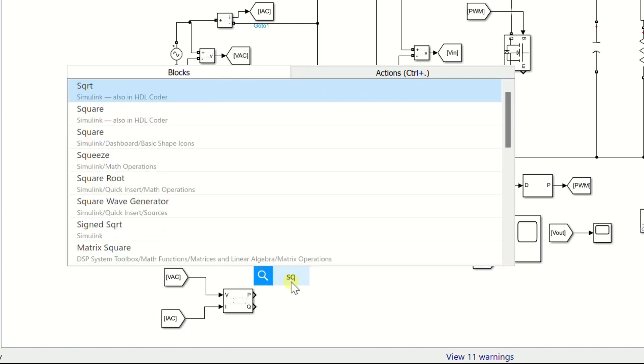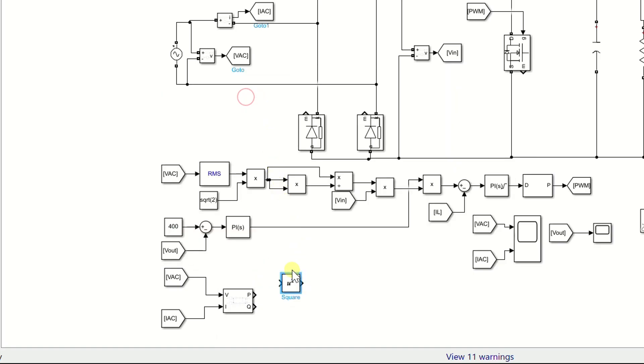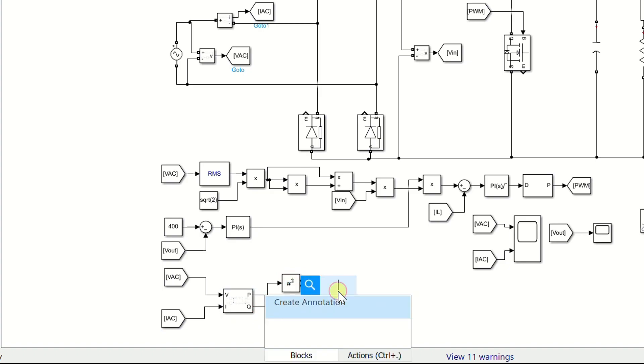Add a square math block. Connect it to the P and Q terminal of the power measurement block. Add a sum block.